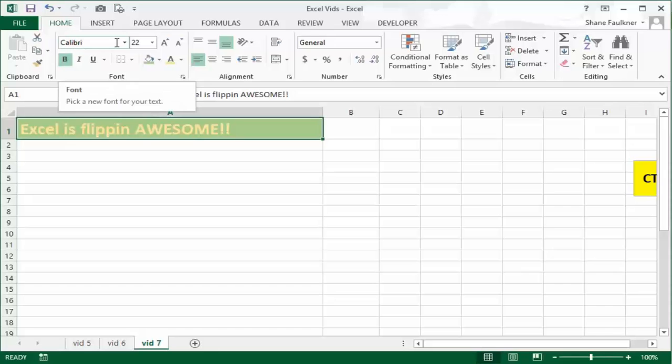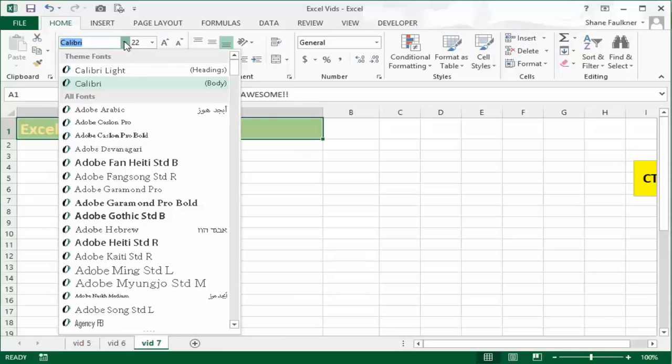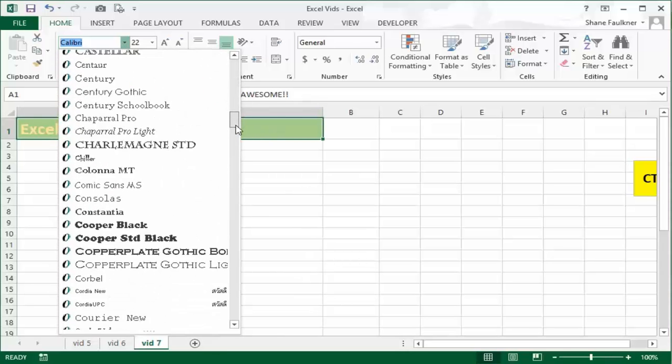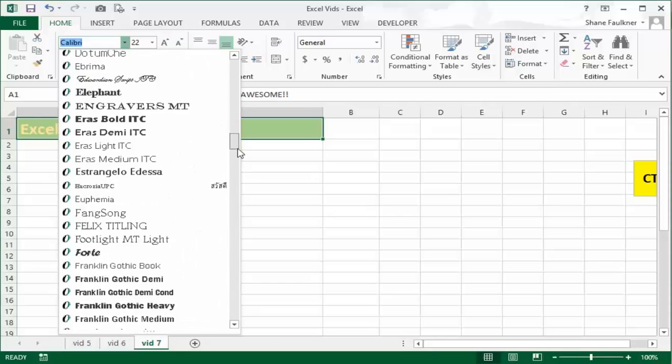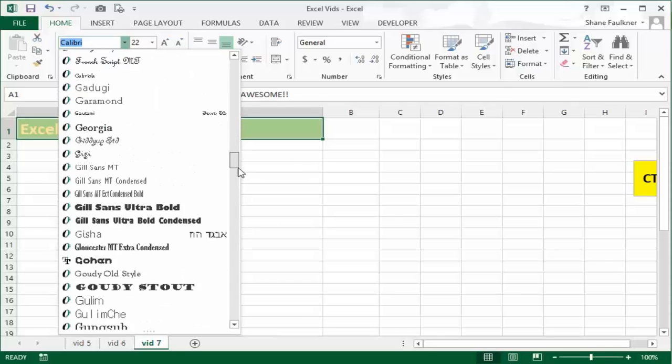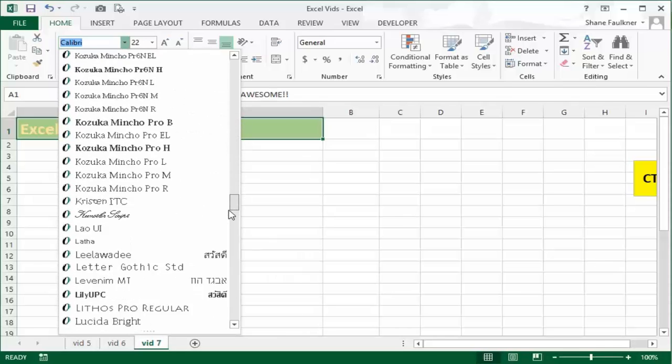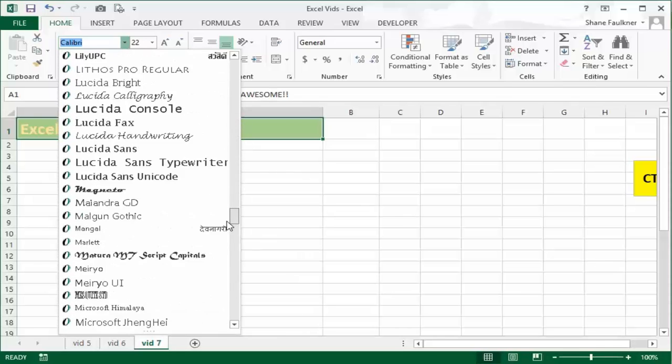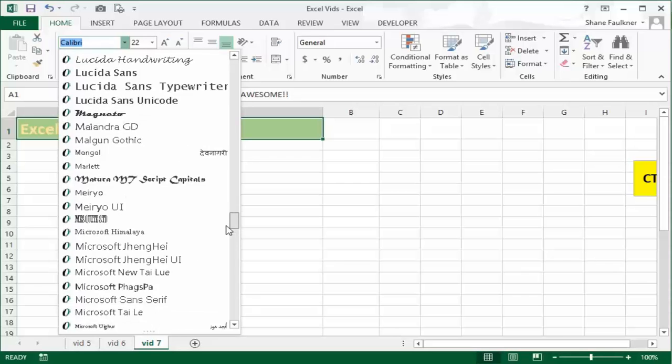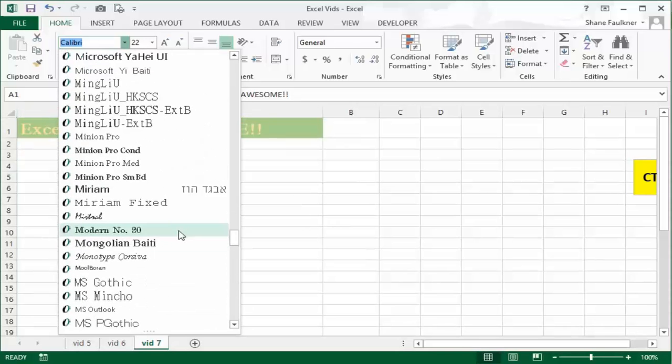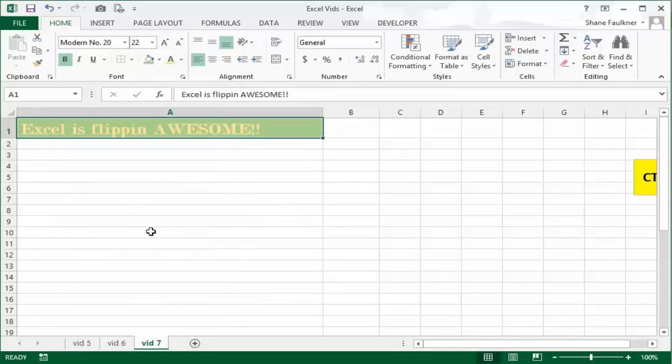Notice that up here it says Calibri. That is currently the font that I have selected. I can click this drop down and as you can see there's a ton of fonts here to choose from. These are automatically built into Windows when you install Microsoft Office. I'm just going to pick one randomly here, Modern Number 20.